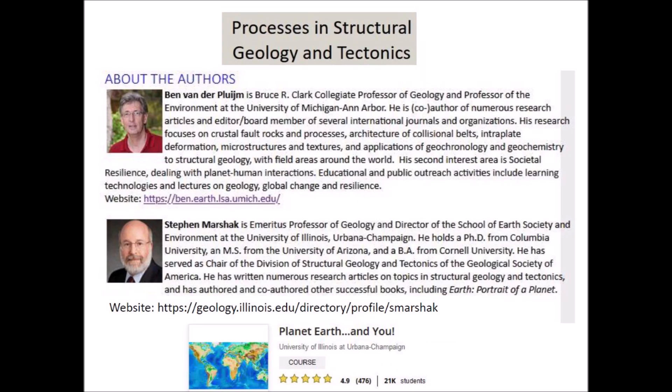The authors of the book are Ben van der Pluijm, who is a geology professor at the University of Michigan, Ann Arbor, and Steven Marschak, who is a geology professor at the University of Illinois, Urbana-Champaign. Professor Marschak has also authored an online geology course called Planet Earth and You, available from Coursera.org.